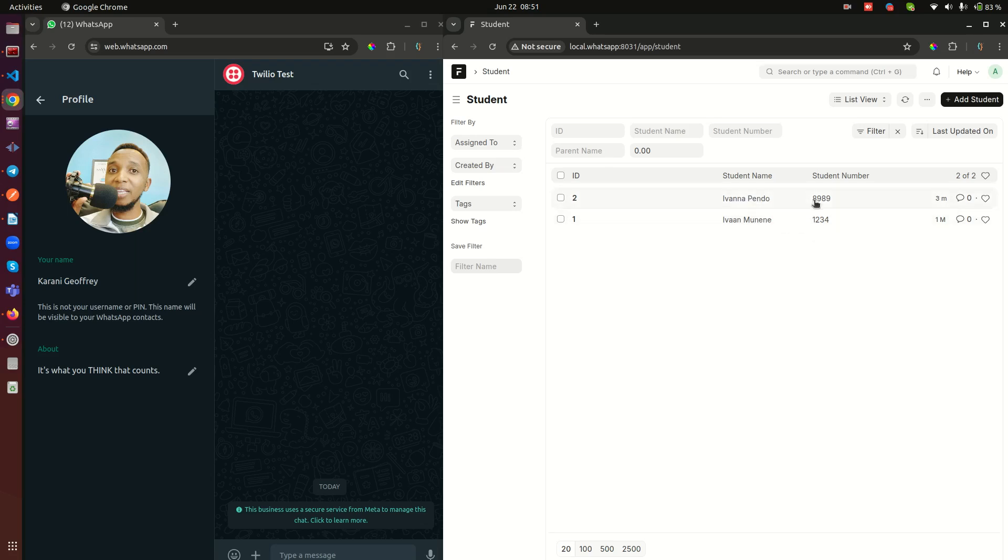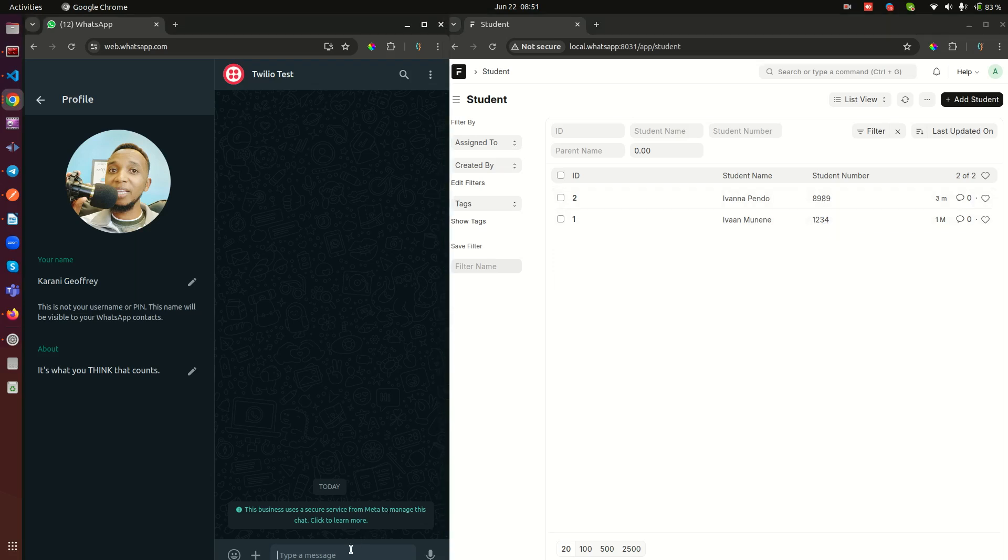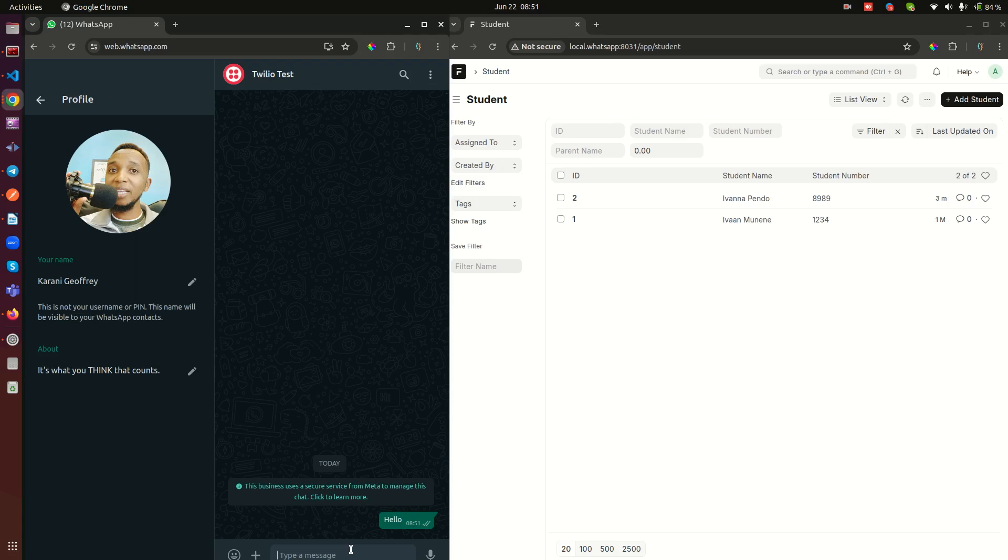Then here I have two students, so one with an admission number 8989 and the other one with an admission number 1234. So I'll come to my WhatsApp here and I'll type hello, and when I do that the system is going to respond and tell me I didn't understand that. Try sending fee to check fee balance of a student or marks to enter marks for a student. Okay, let's do fee.